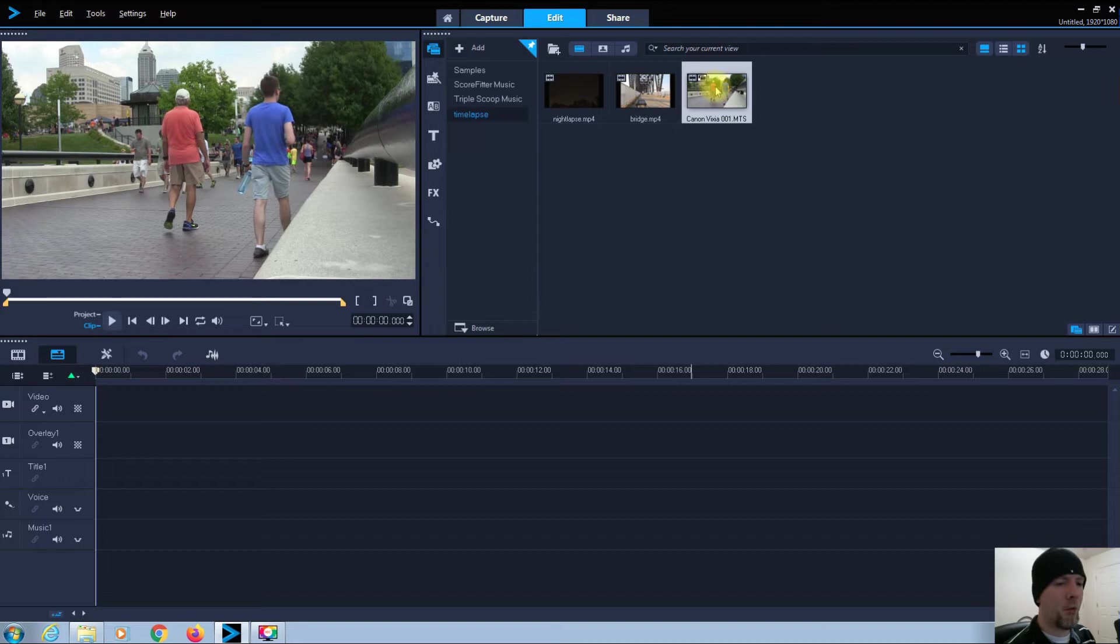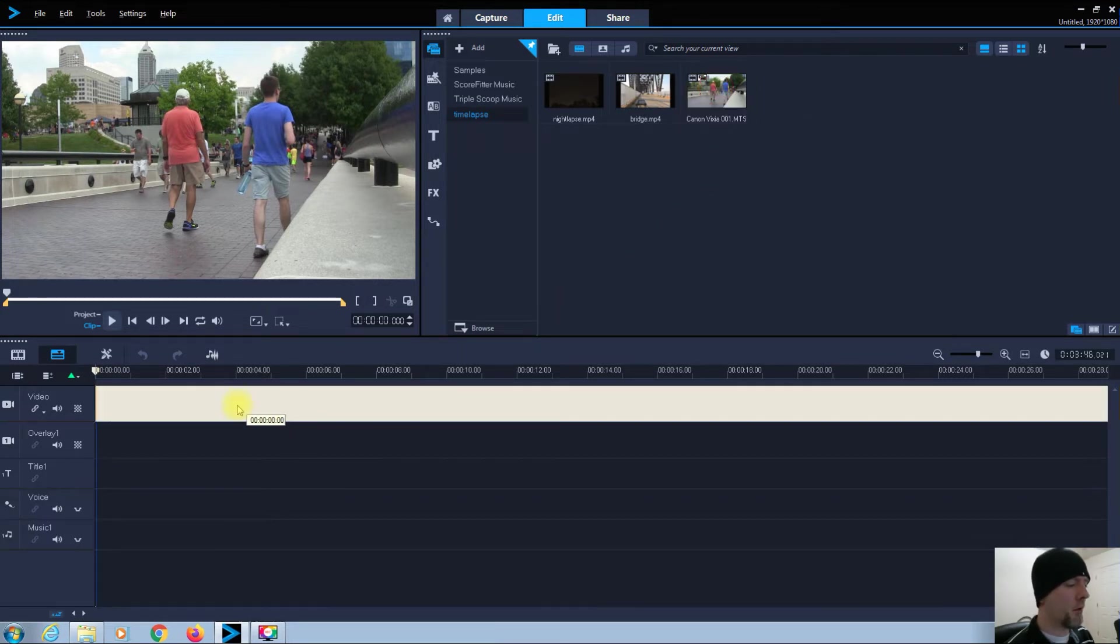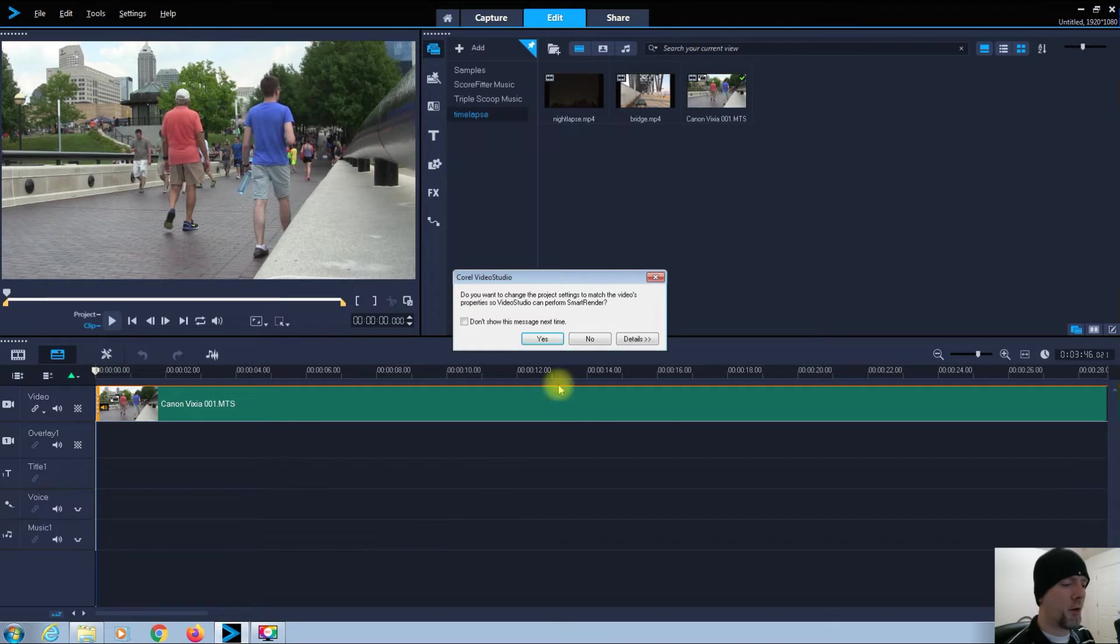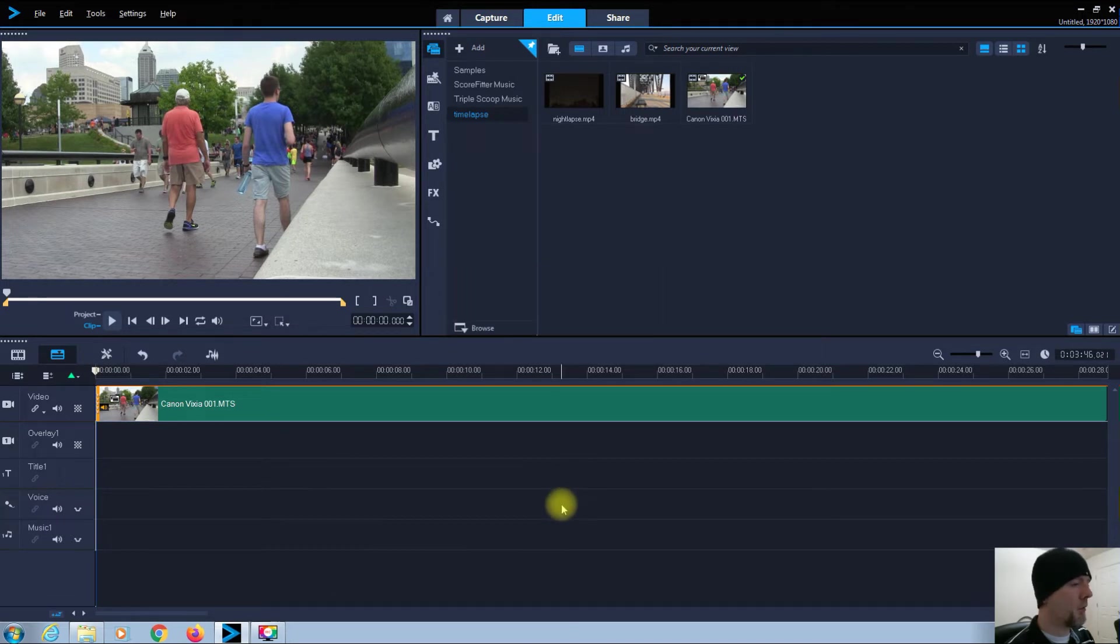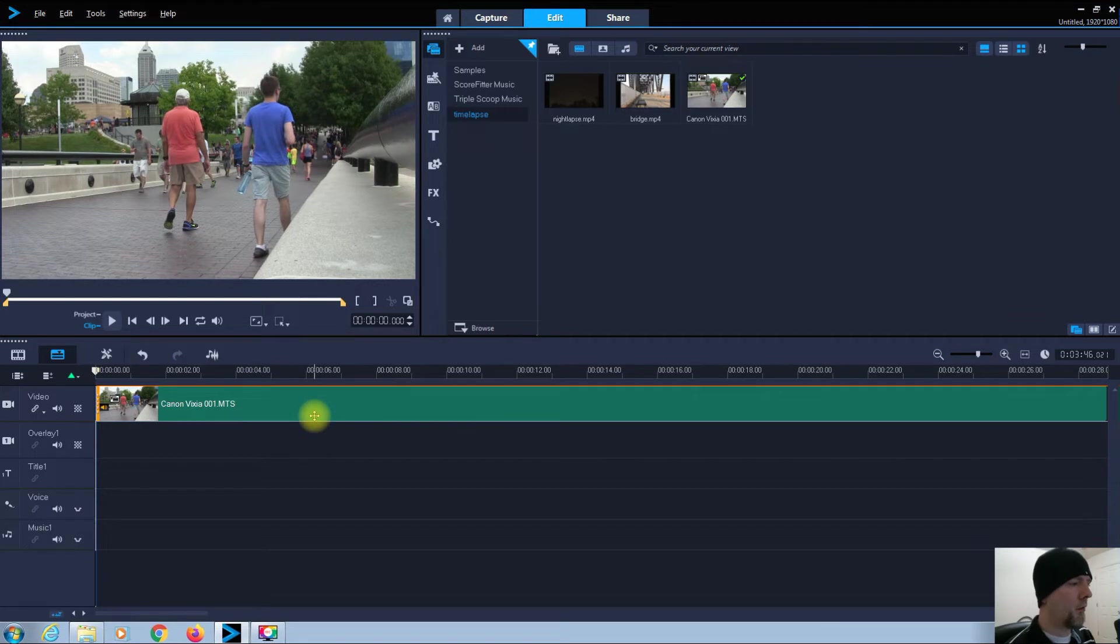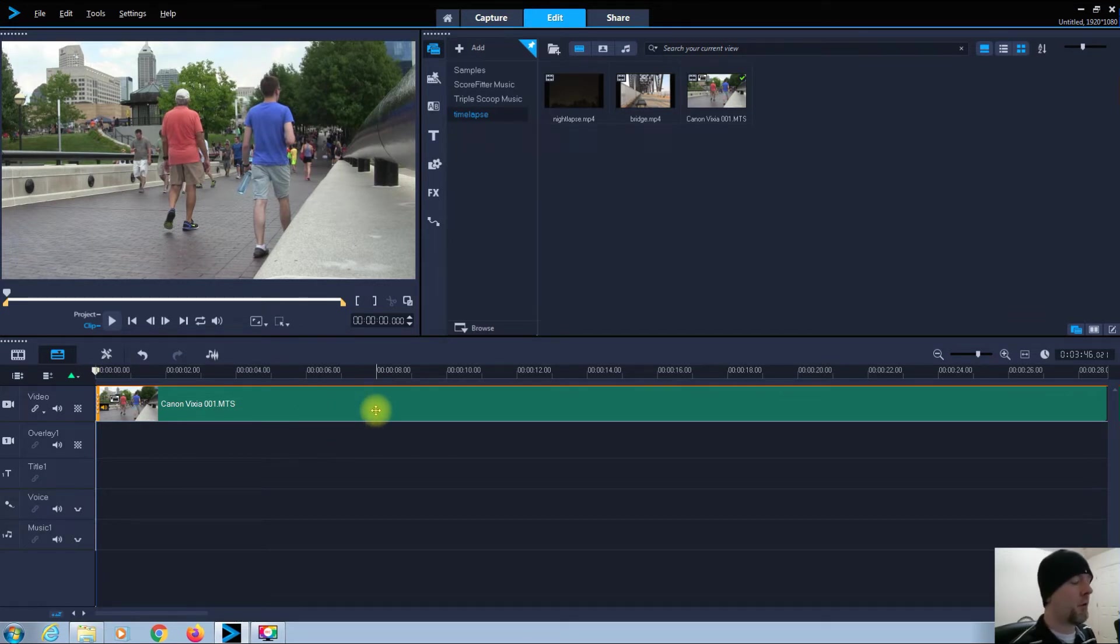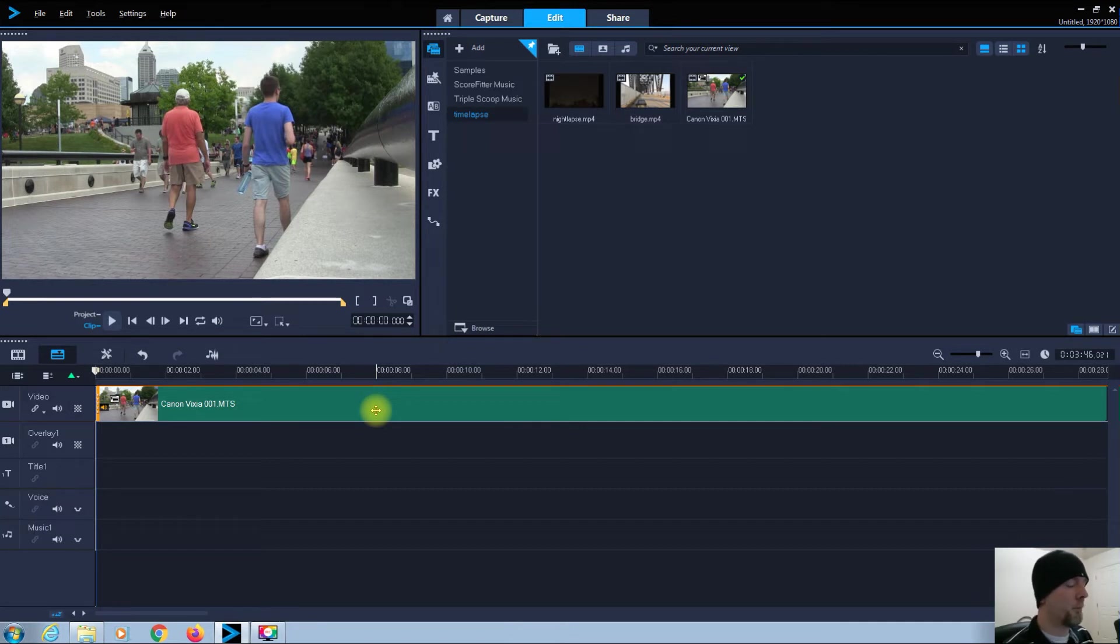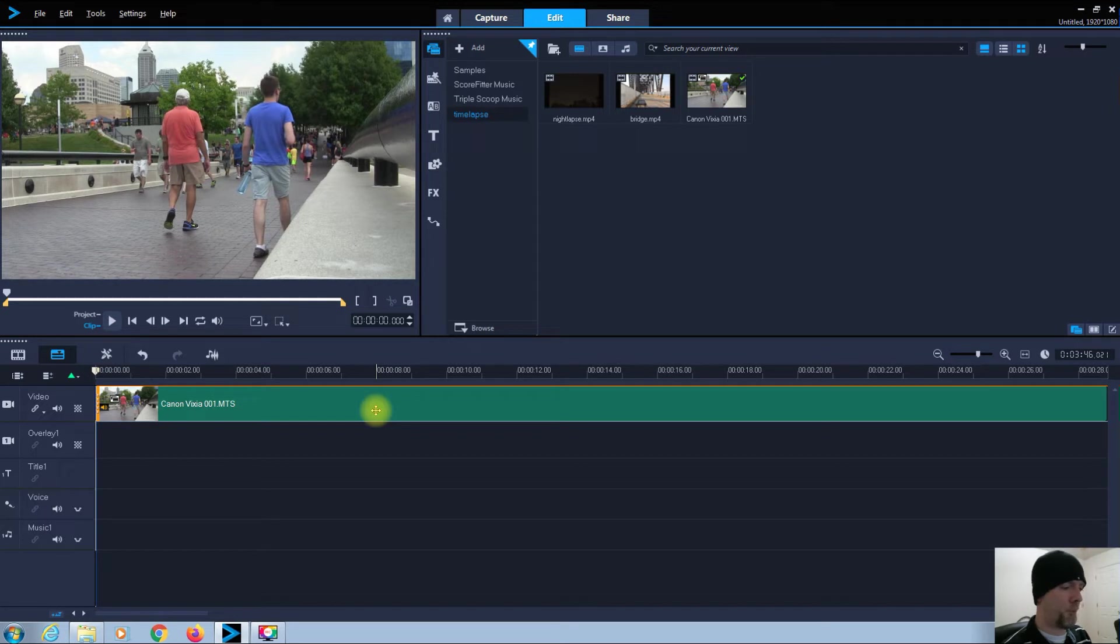Okay, I have my video that I want to load into the timeline here. I'm just going to drag it down. No, I don't want to change anything of this. Okay, this is in Indianapolis in 2016. This is shot using my Canon camcorder. It's a Canon Vixia.